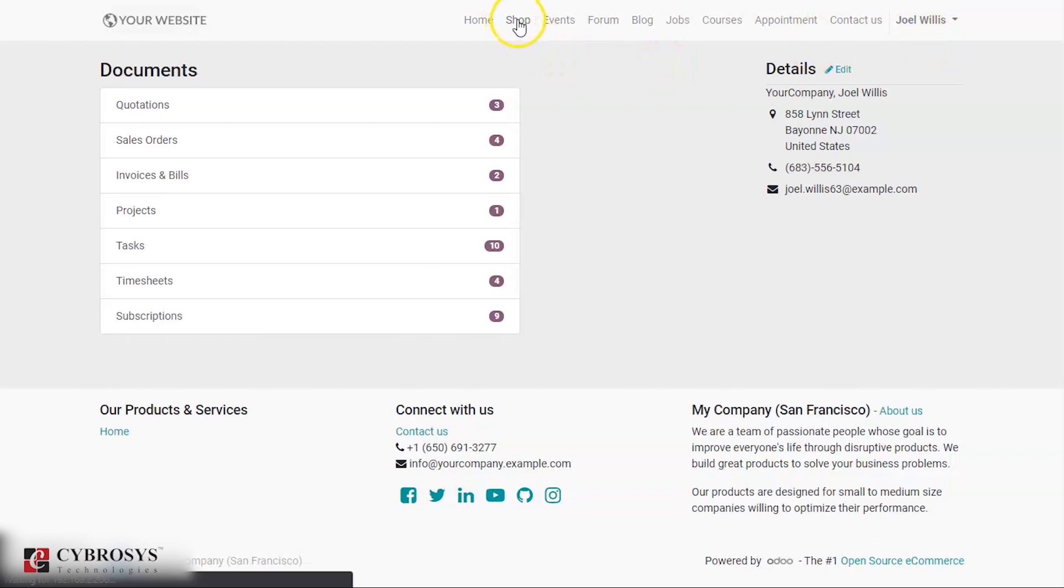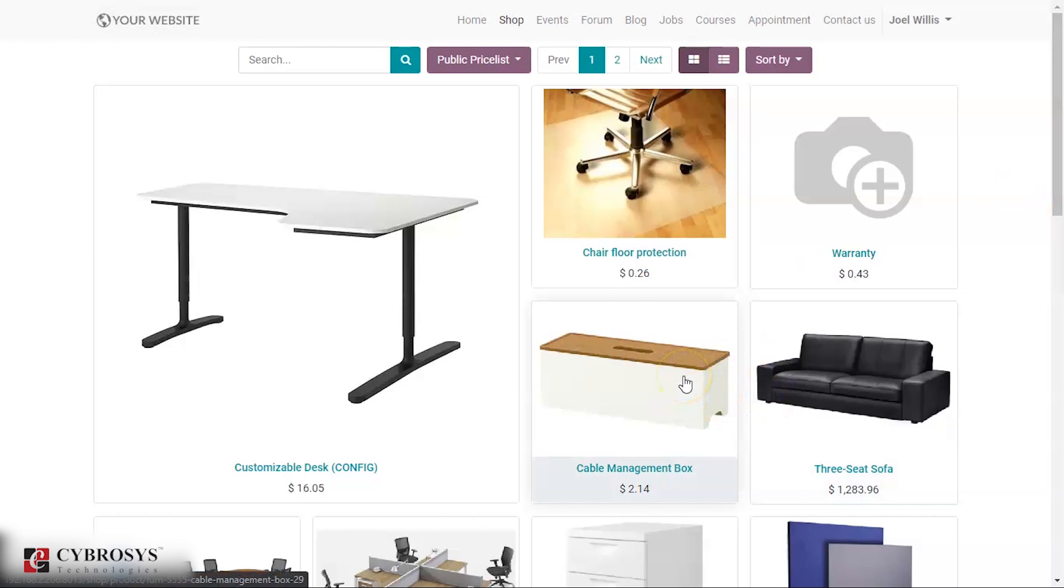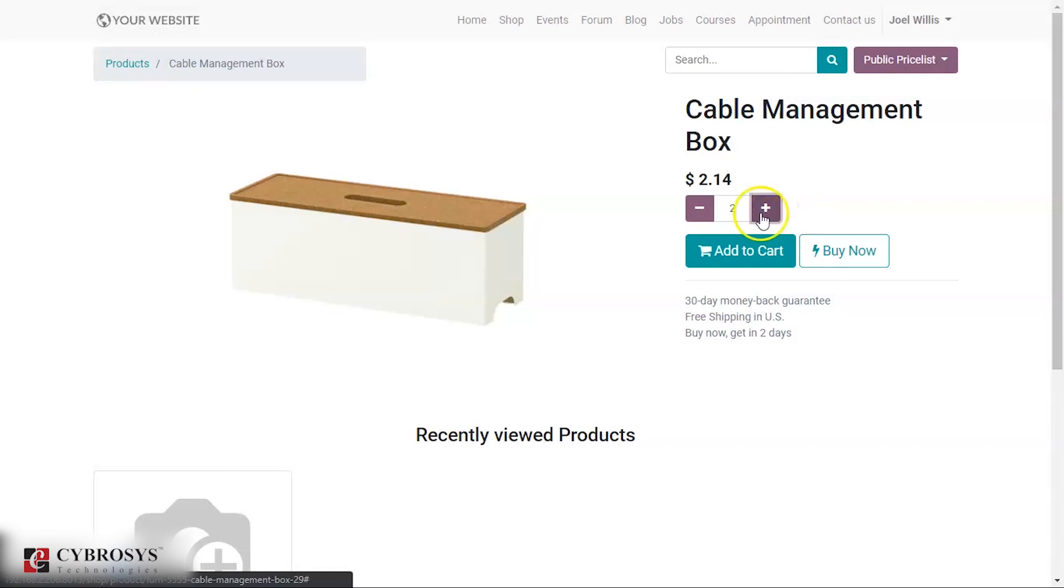Now I can go to shop and I can select one product. Let's select this cable management box. Here you can add quantities, how much you want. Then you can add this to cart or you can just buy now. Let's click buy now.